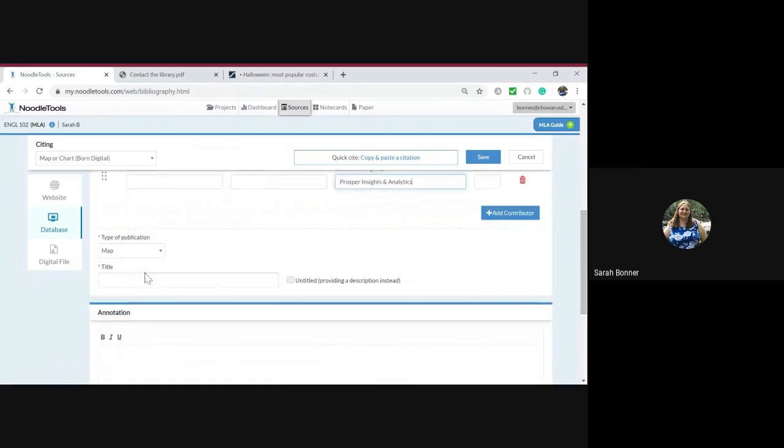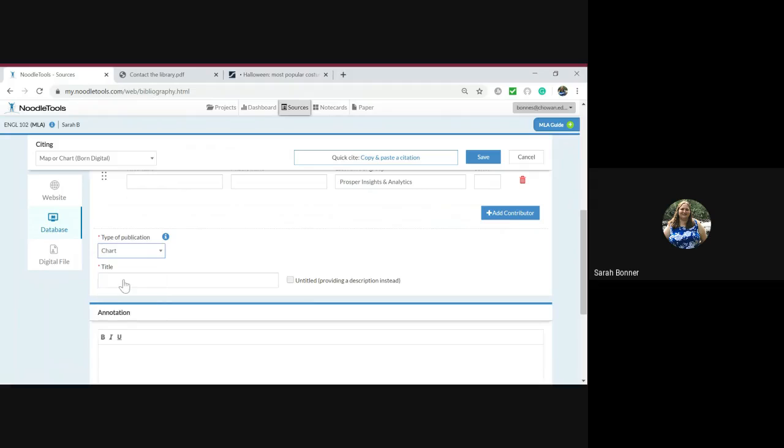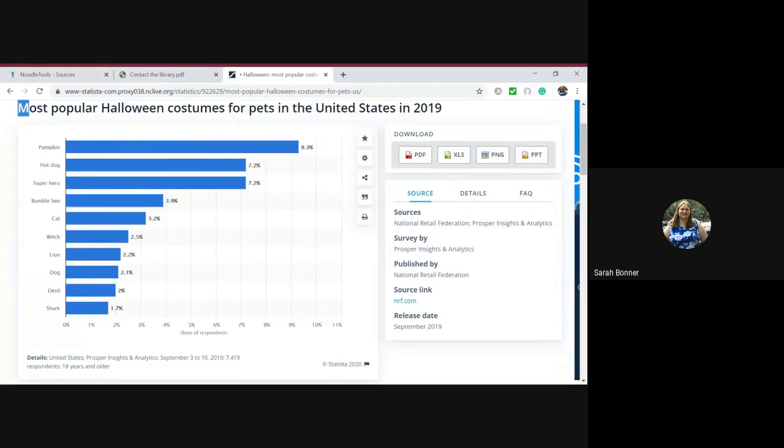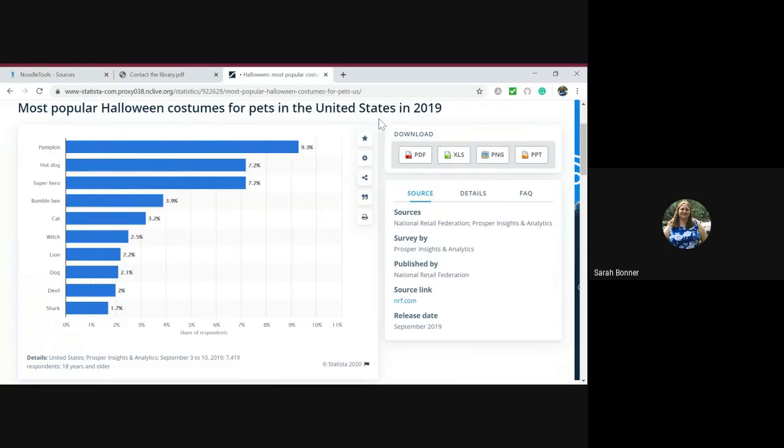Type of publication is a chart. And the title is right here: the most popular Halloween costume for pets in the United States in 2019.